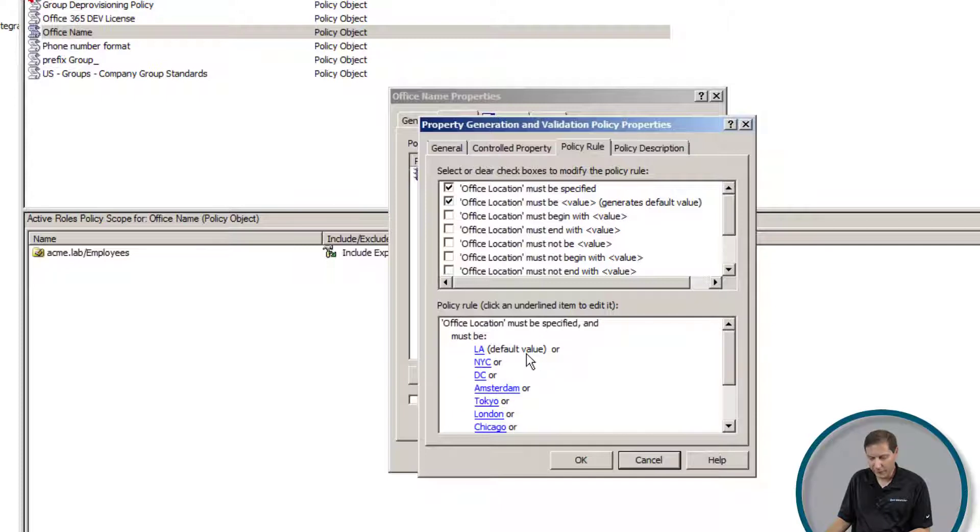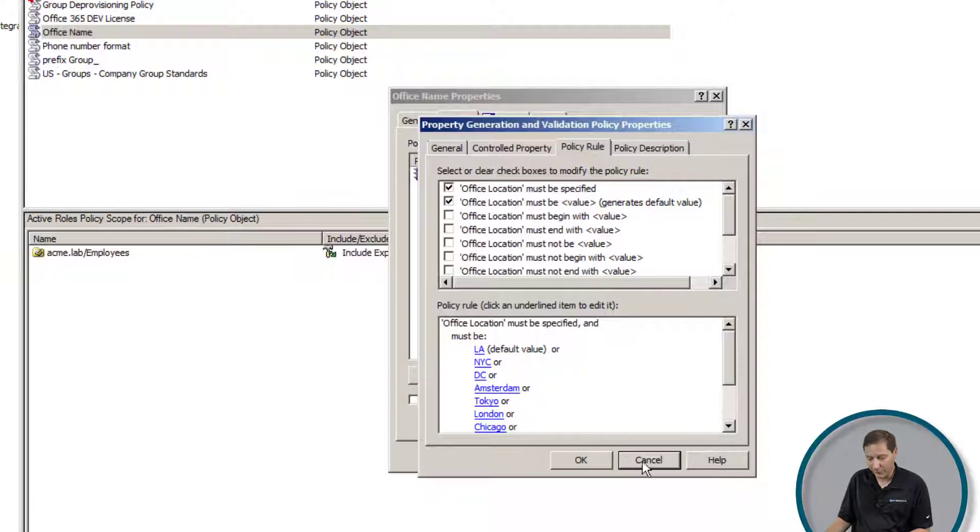The default is LA. What that would mean is if I open up a user, I would have to pick one of those as opposed to having a free form text field, which I'll show you in just one second.